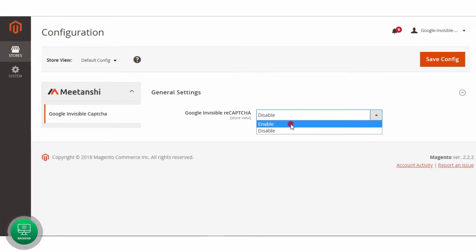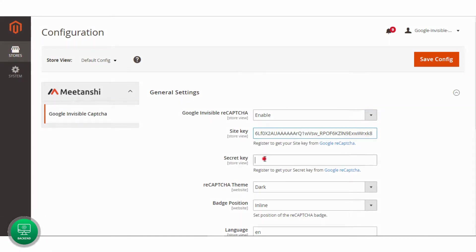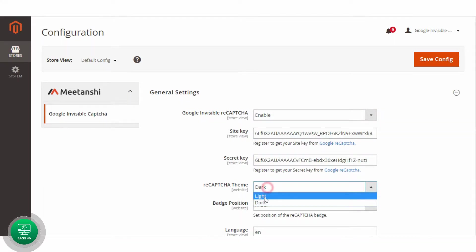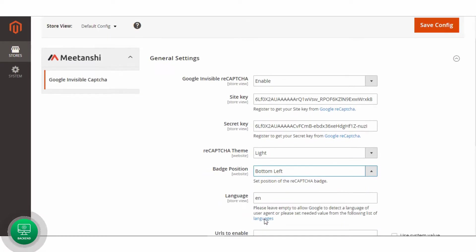Enable the extension, add the site key and secret key you got while registration for Google Recapture. Select Recapture theme and badge position to show in front end.